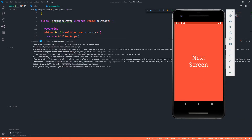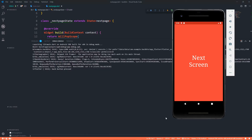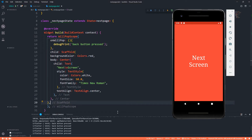After rebuilding the app, it shows the next screen. When I press the back button, the debug console says 'back button pressed'. Pressing it again also prints the message. This confirms that `onWillPop` is now intercepting the back button press, and we can control exactly what happens next.